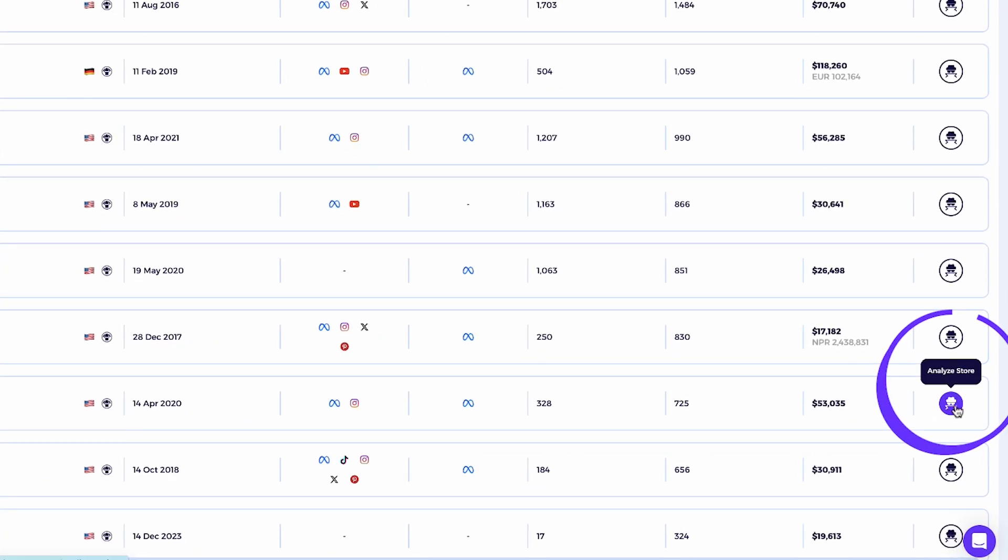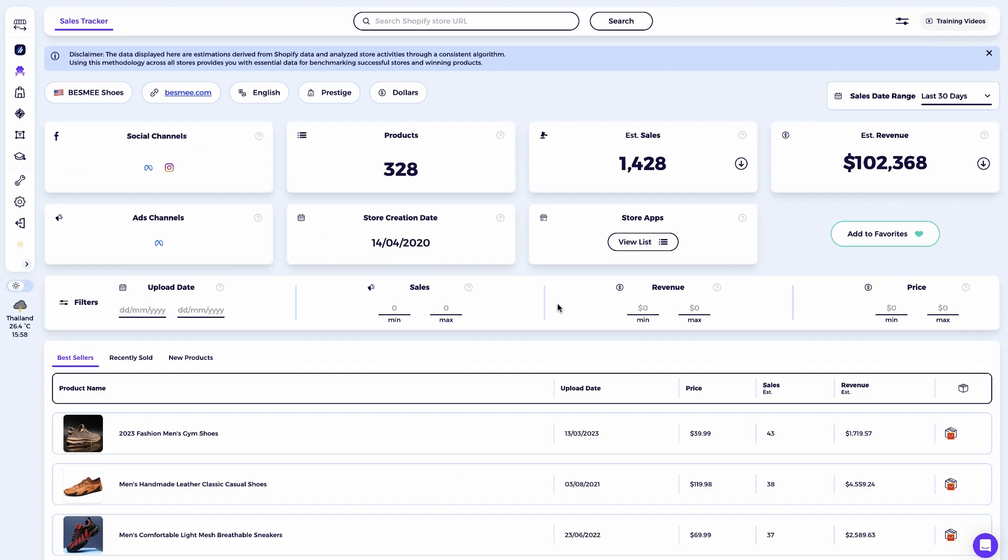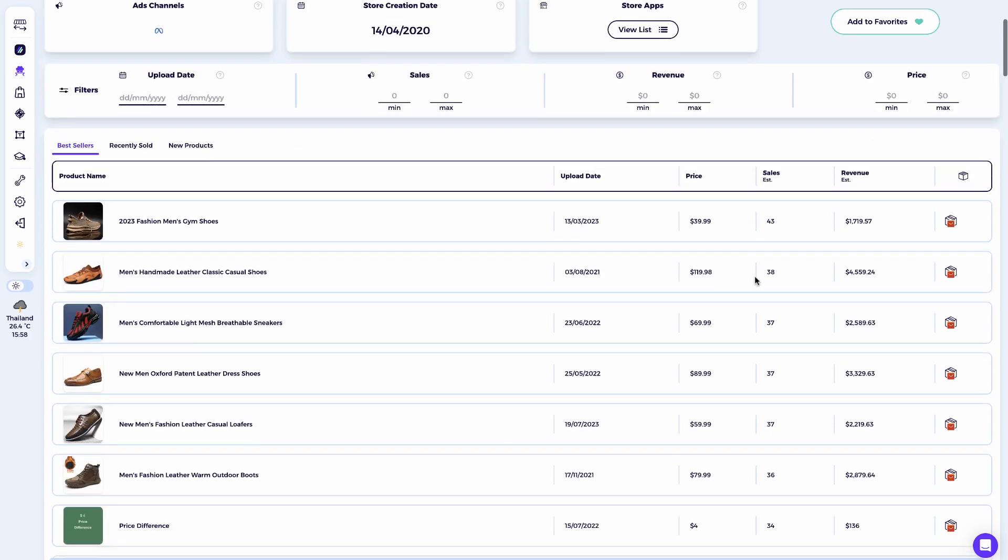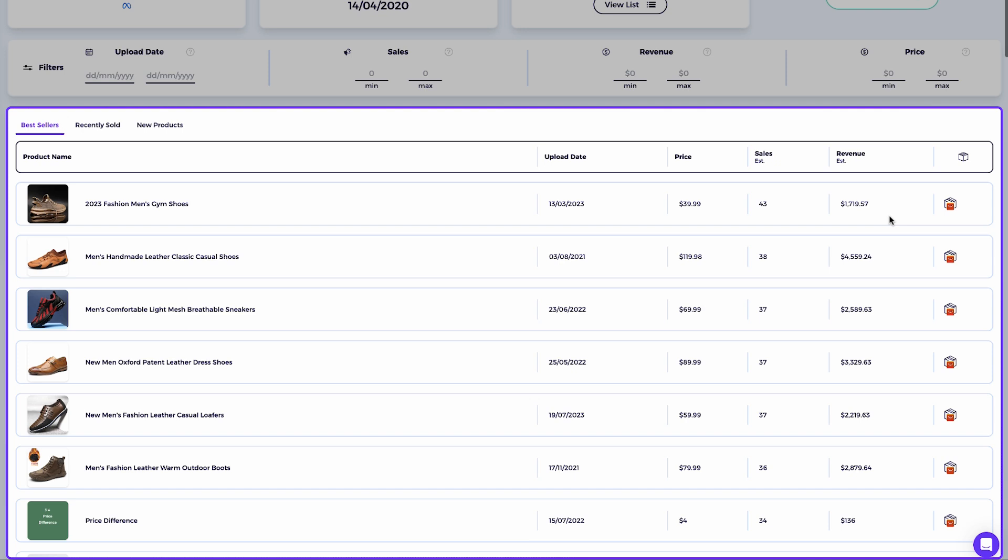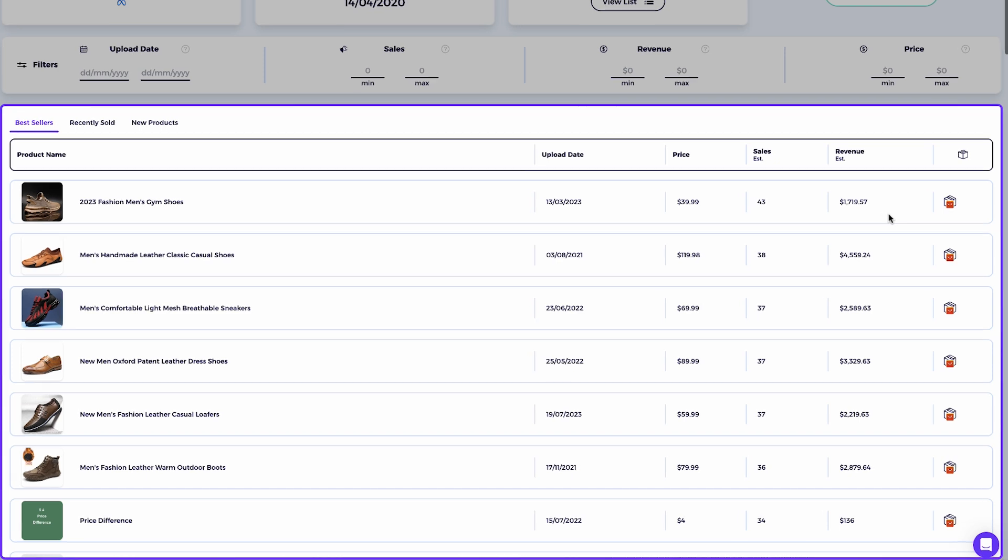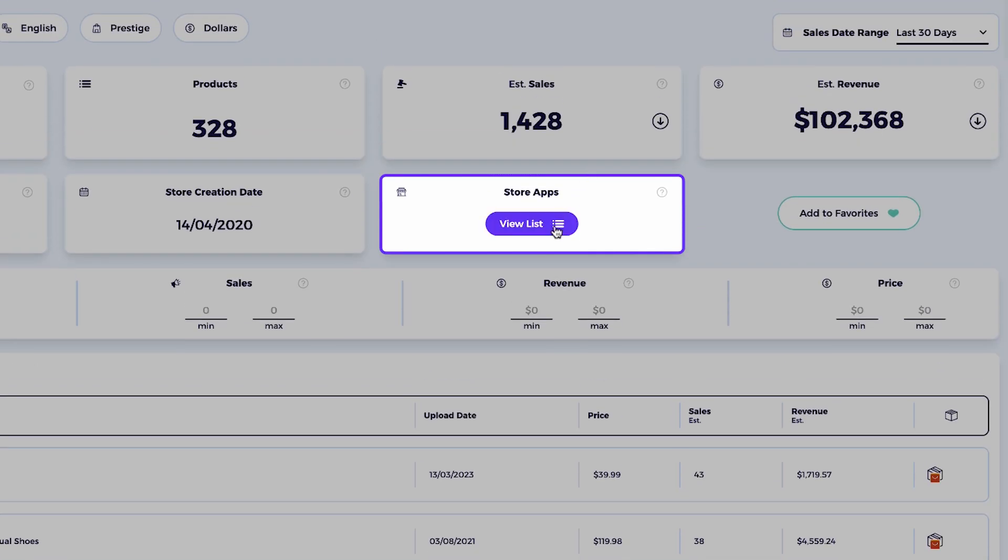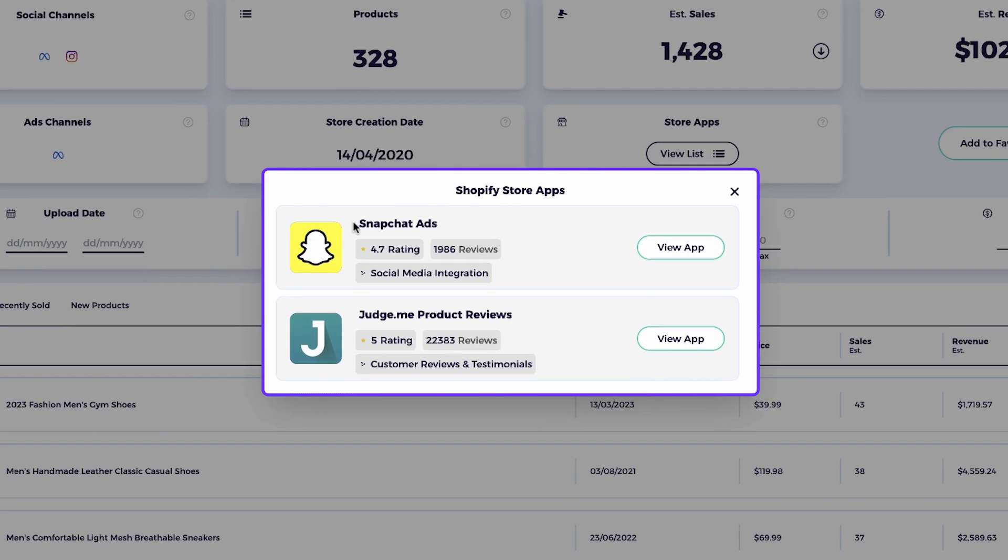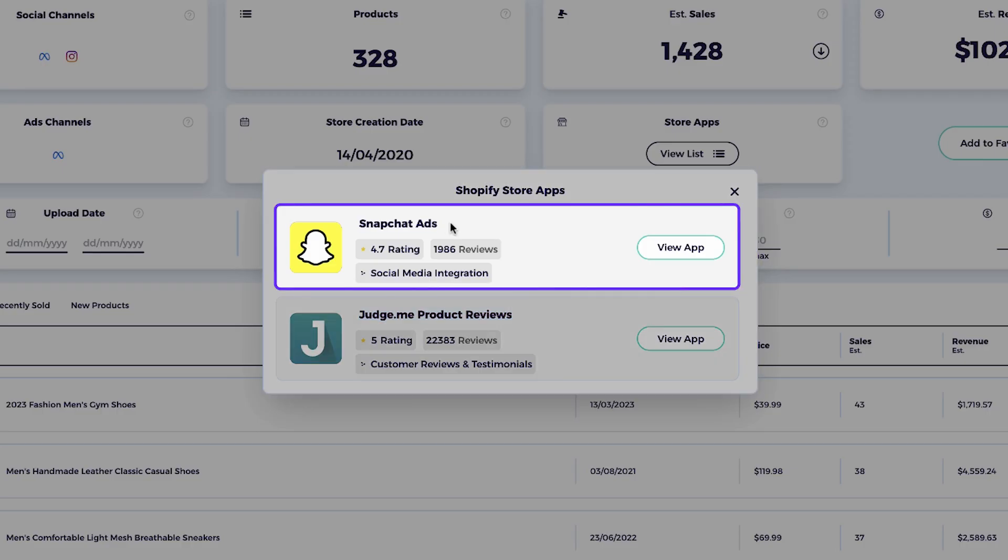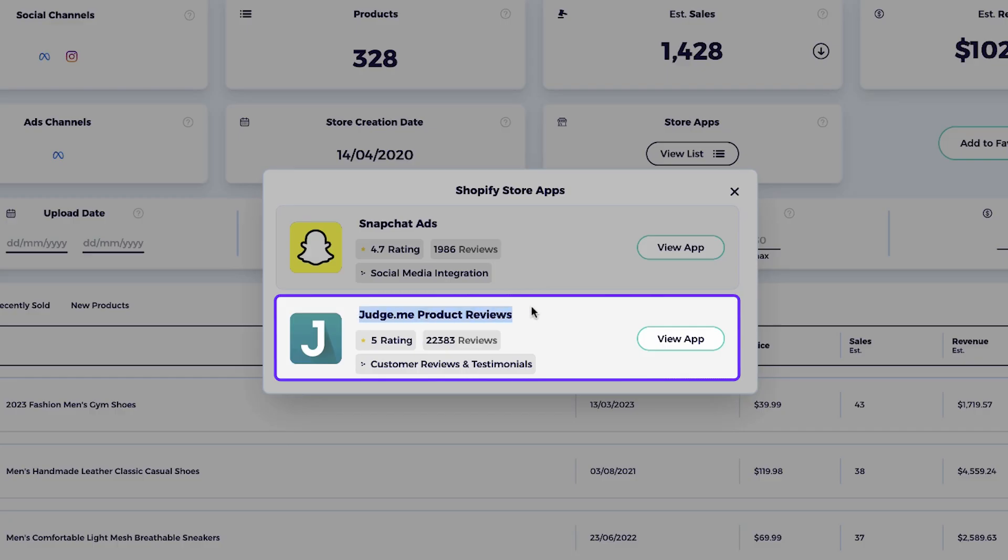I want to understand what makes this store so successful. I'll click on the detective icon, which takes us into the store sales tracker. Here we can see a complete x-ray of the store. Let's start by reviewing the Shopify apps this store uses. I see two apps installed, Snapchat ads and judge.me product reviews. They're driving targeted traffic from Snapchat, which isn't usually the first platform you'd think of for selling shoes. That's a great insight right there.